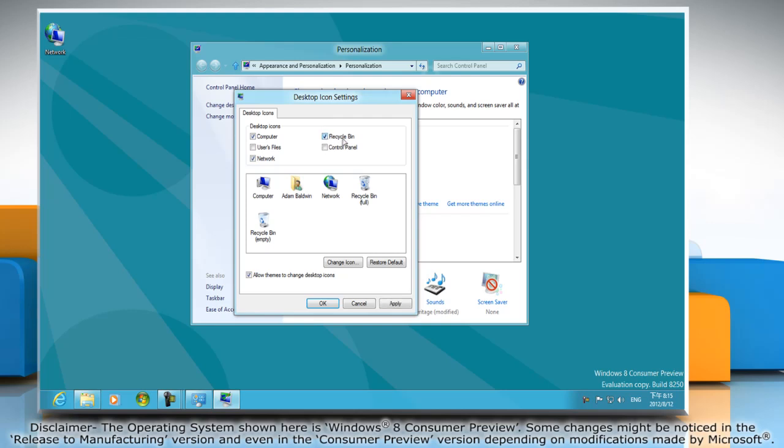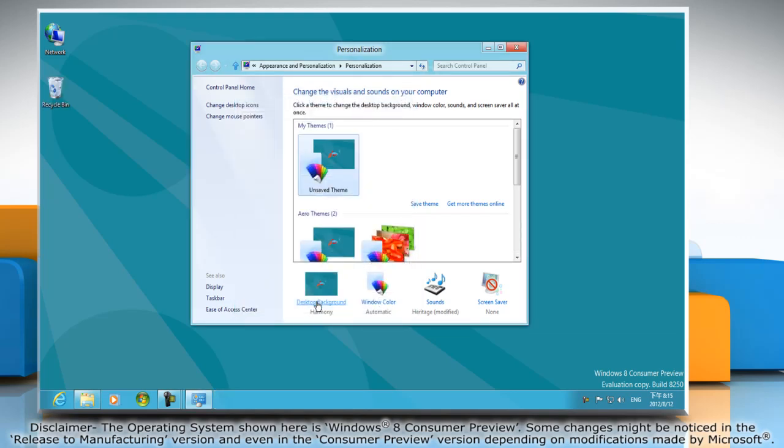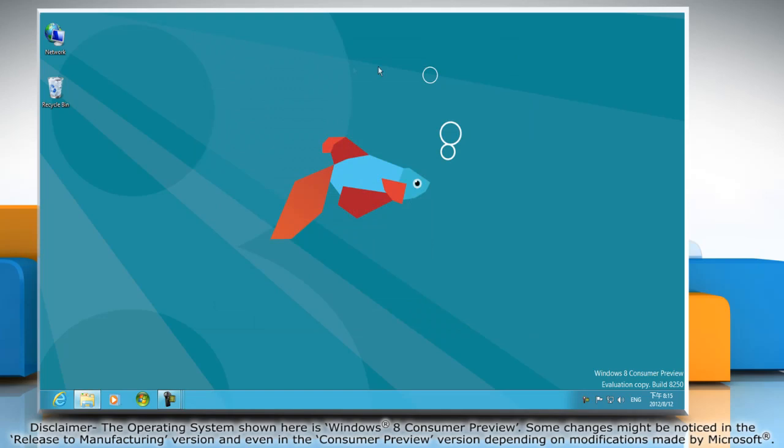Now select Recycle Bin under the Desktop Icons section and then click OK. Close the Personalize window. Now the Recycle Bin icon should be back on your desktop.